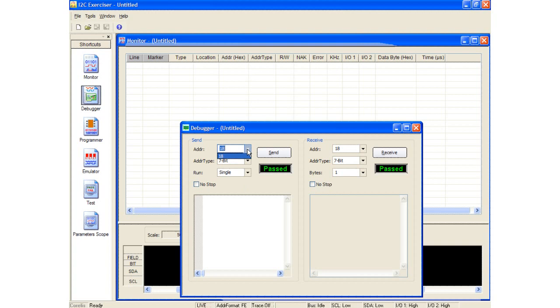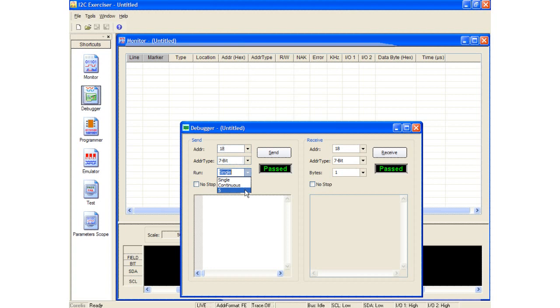There are two drop-down menus in each section. One is to set the address using either hex numbers or symbols, and the other is to specify the address format being either 7-bit or 10-bit. In the send box, there is a third drop-down menu to specify how many times to loop a script. In the receive box, the third drop-down menu specifies how many bytes of data to read. Each section can be executed by pressing the send or receive buttons respectively.